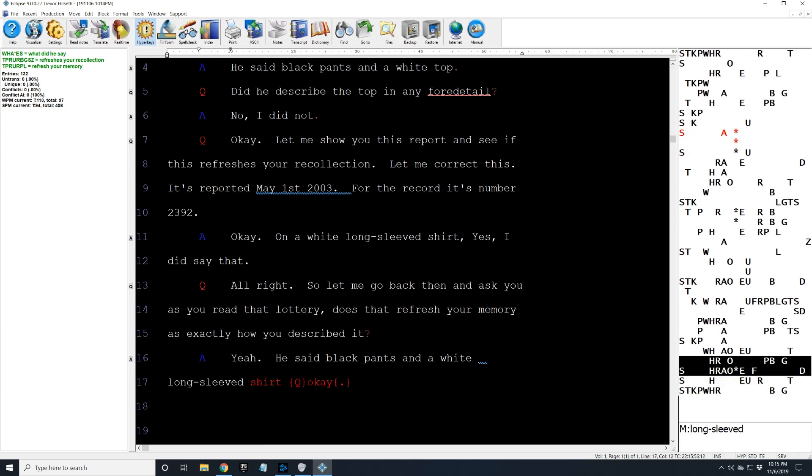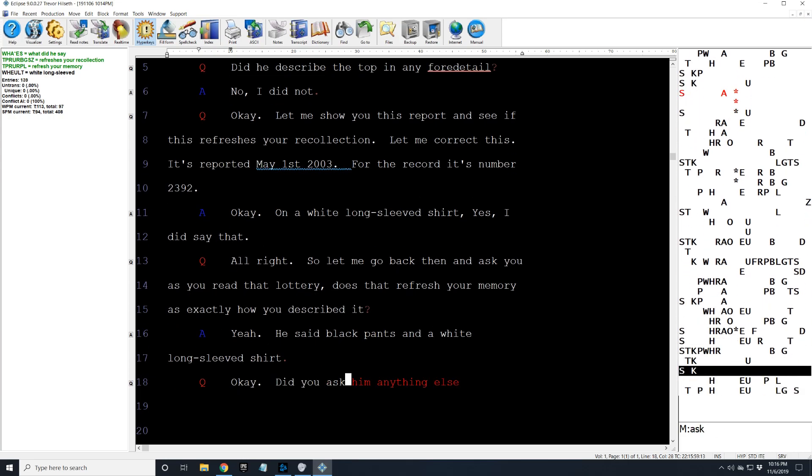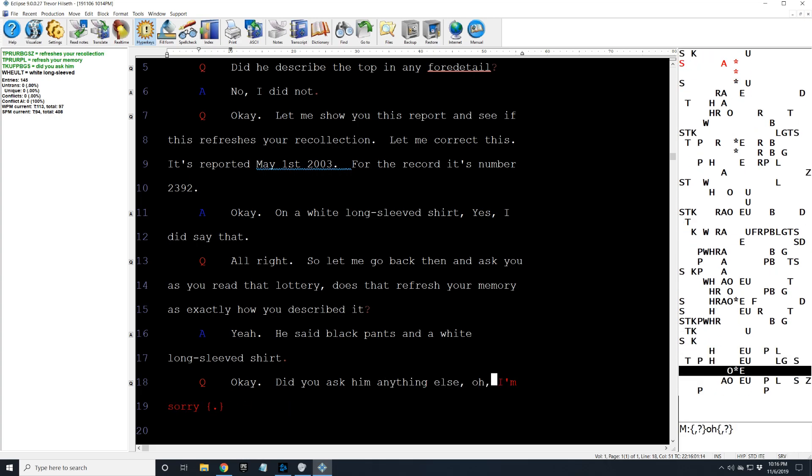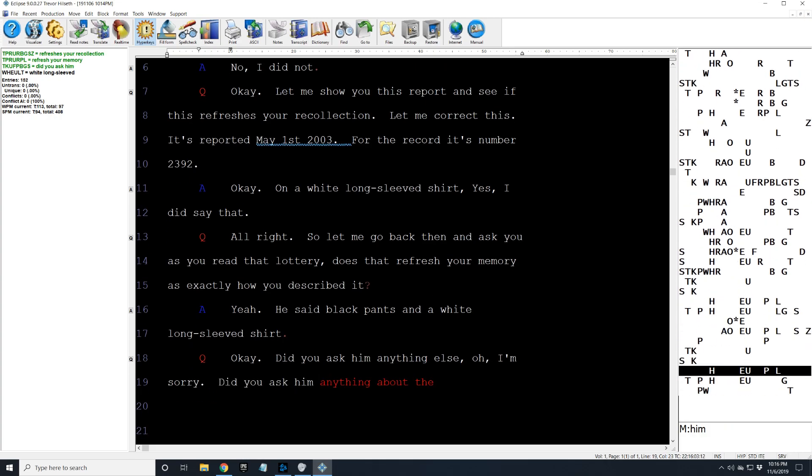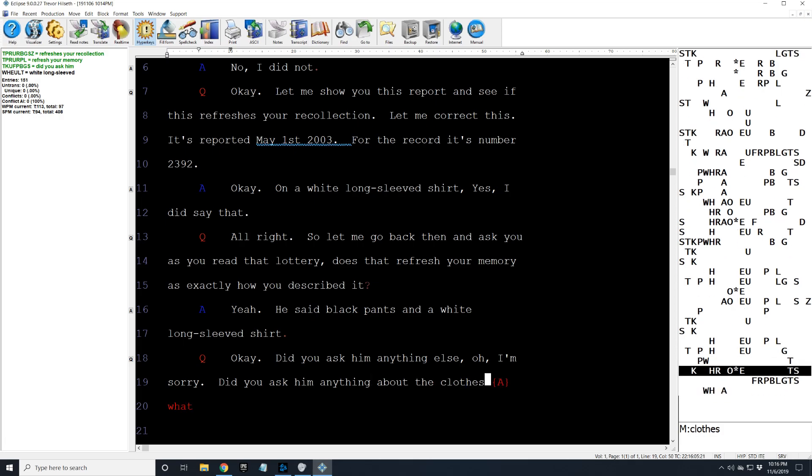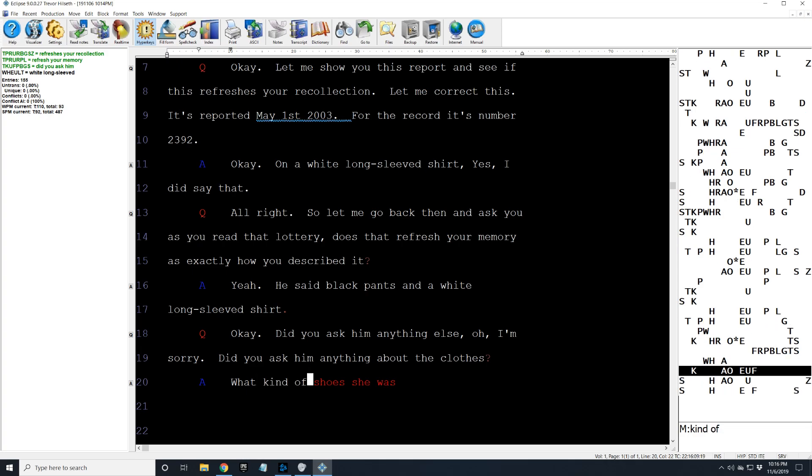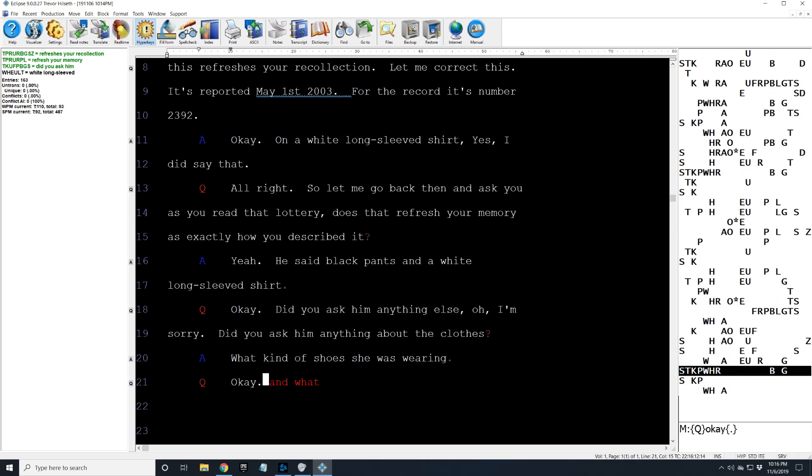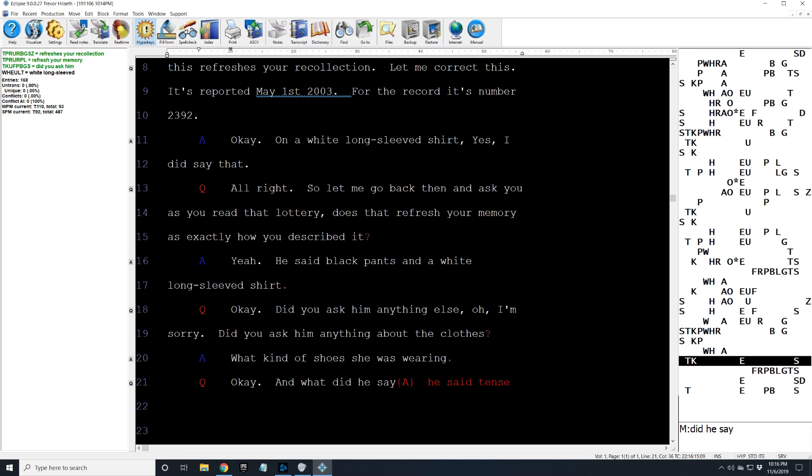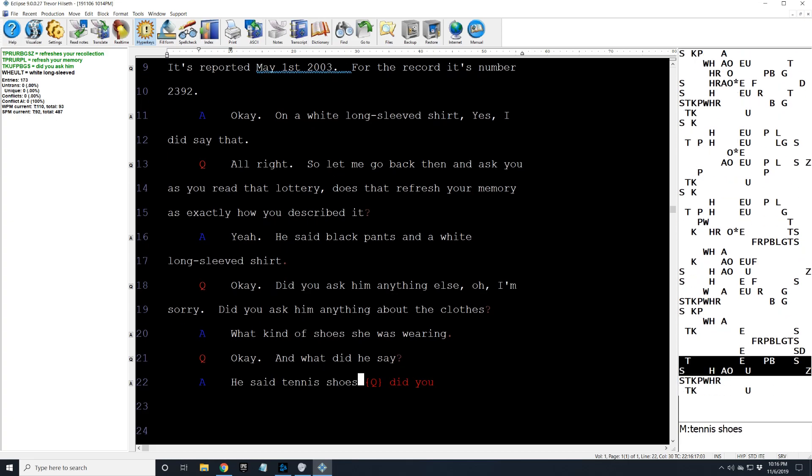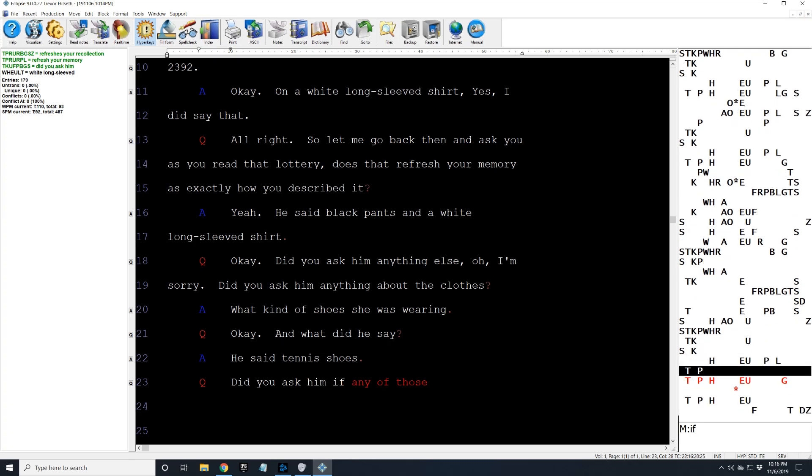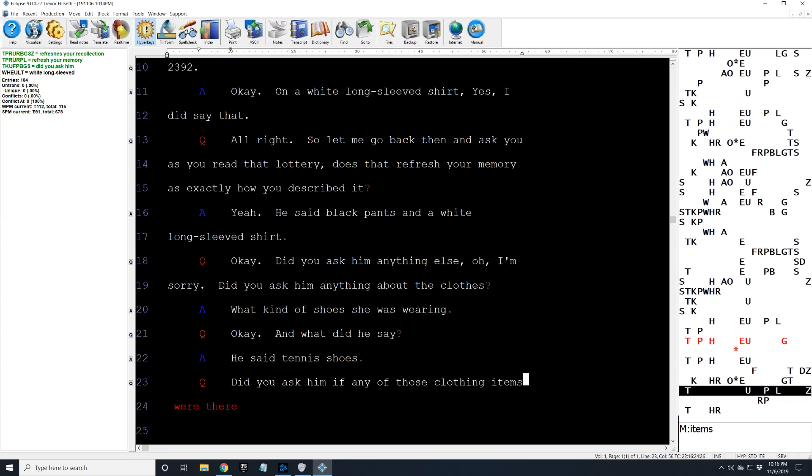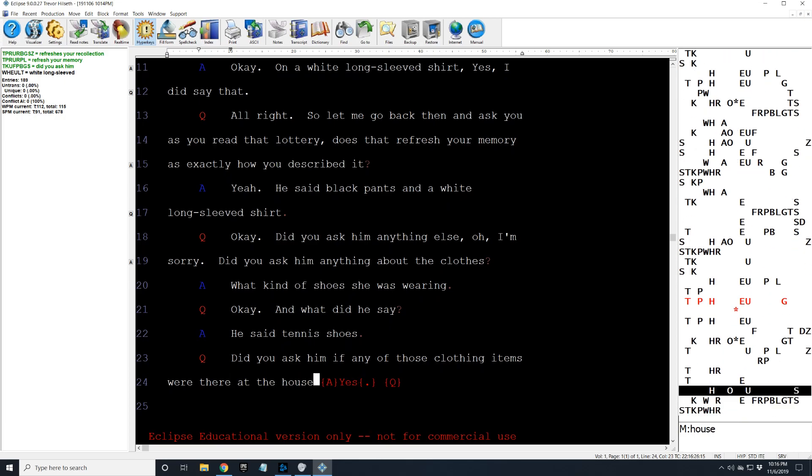Okay. Did you ask him anything else? Oh, I'm sorry. Did you ask him anything about the clothes? And what kind of shoes she was wearing. Okay. And what did he say? He said tennis shoes.